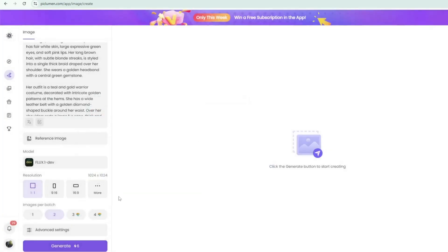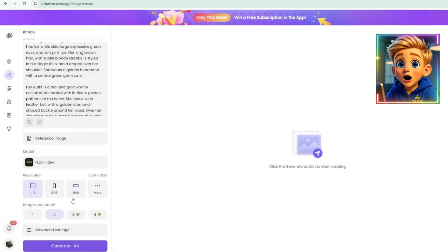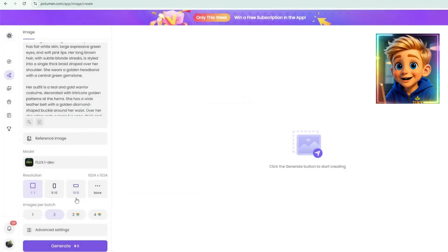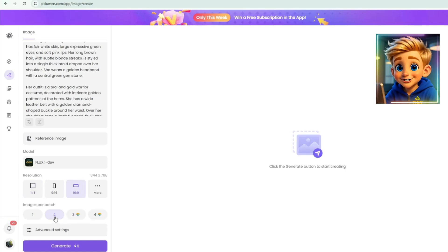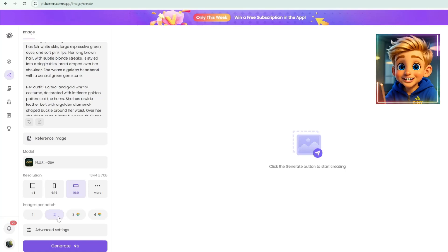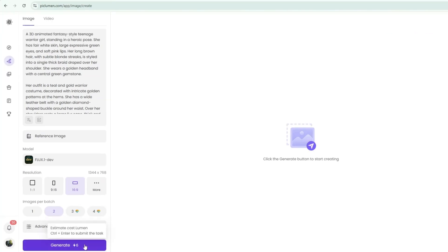After that, choose the aspect ratio. I'll go with 16x9 landscape format, then set the number of outputs to 2, so it generates two images at the same time. Once everything is ready, click Generate.